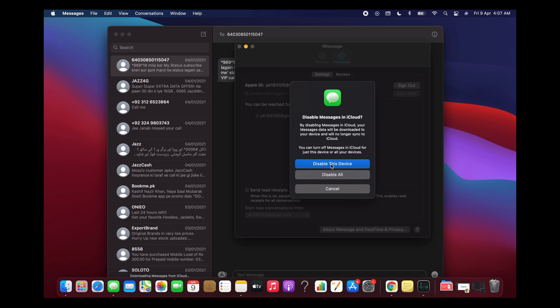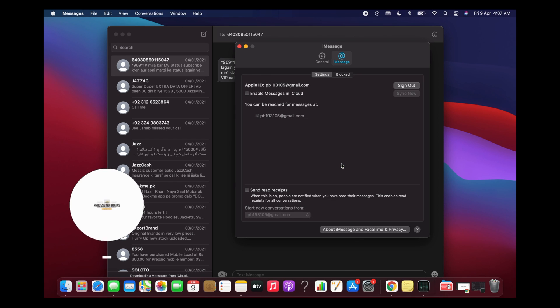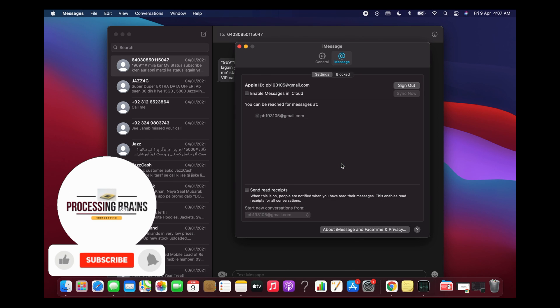It says disable this device, so click on Disable This Device, and now there would be no more iMessages on your Mac.